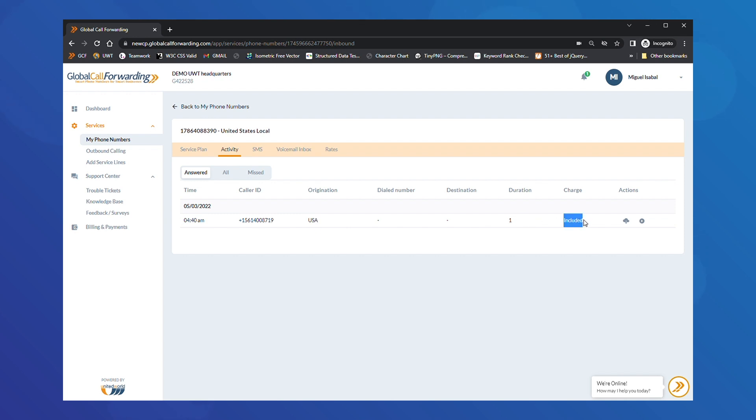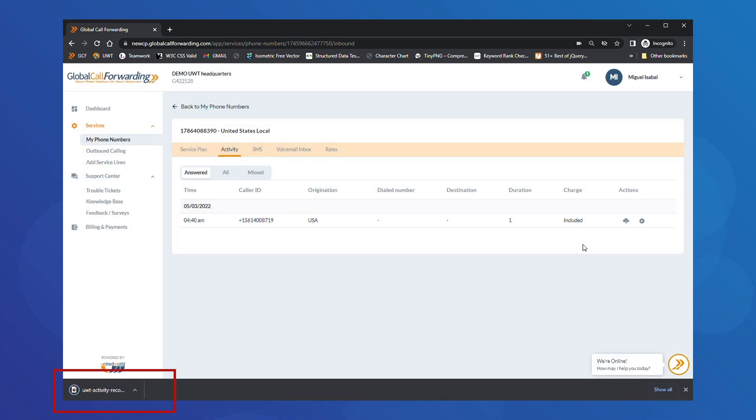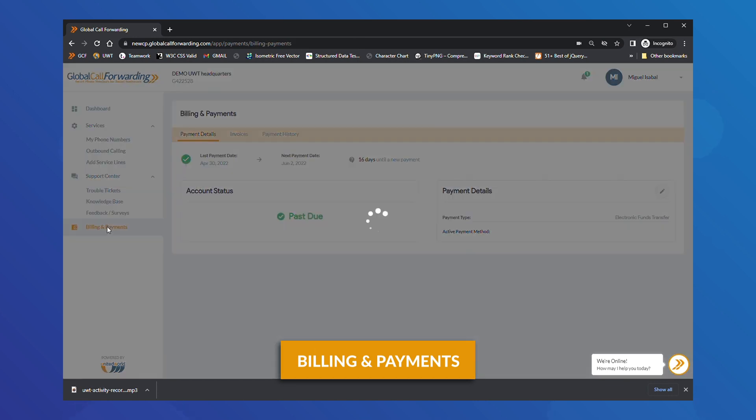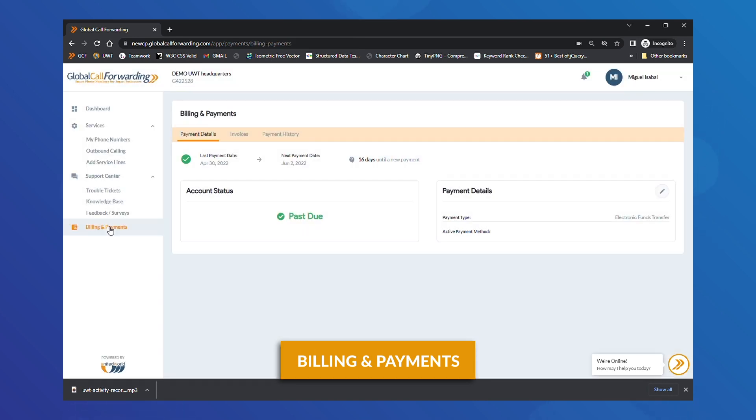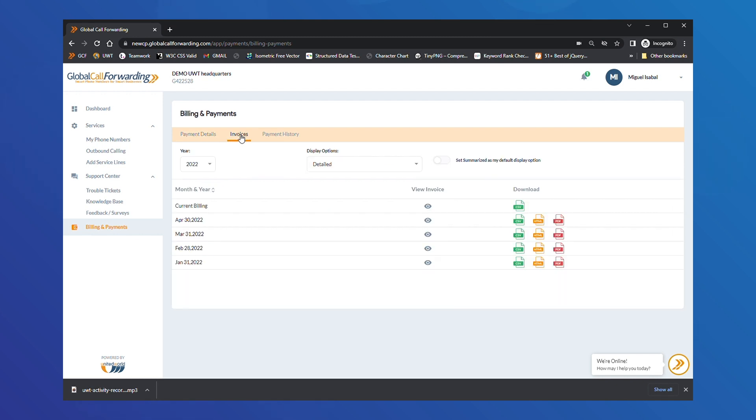If you have our call recording feature, you will be able to listen and download recordings here. To download these call records, go to Billing and Payments and select Invoices. Then, download them in your desired format. We even provide API access to enable real-time synchronization. Let us know if you're interested.